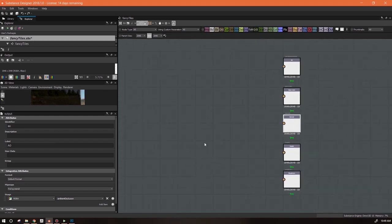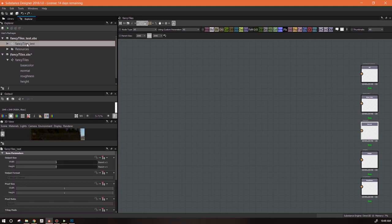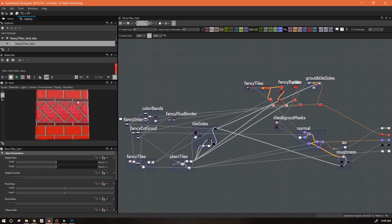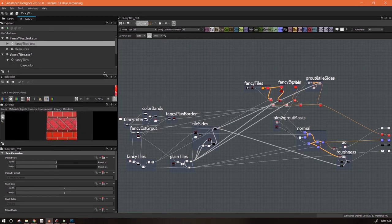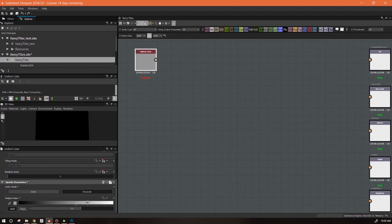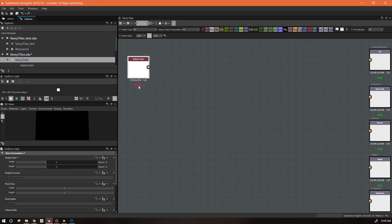We've got our node set up. If we go back to the original test material, the first area we're going to deal with is this area here. I need to create a mask that's going to separate this fancy area out from the regular bricks. To do that, I need a grayscale white. This color is at 2K - I don't need it at 2K, I need it at 256. You'll notice this number down here - that's in milliseconds how long it takes to process.